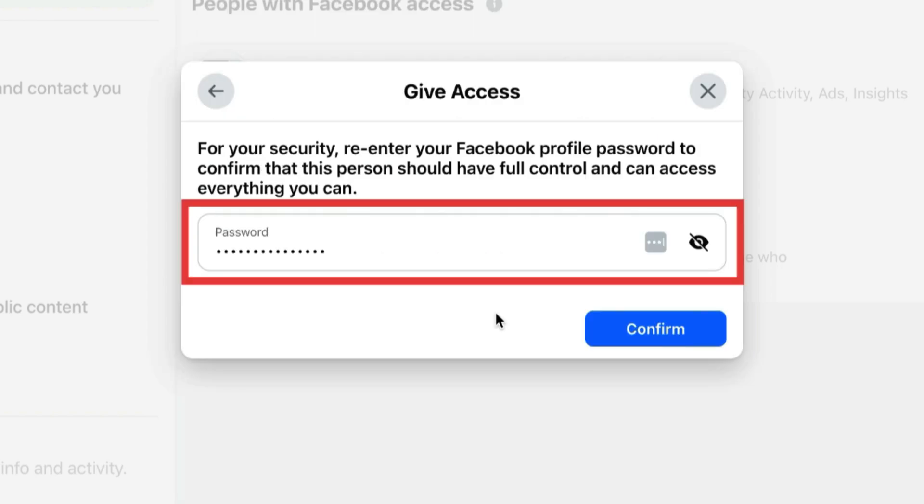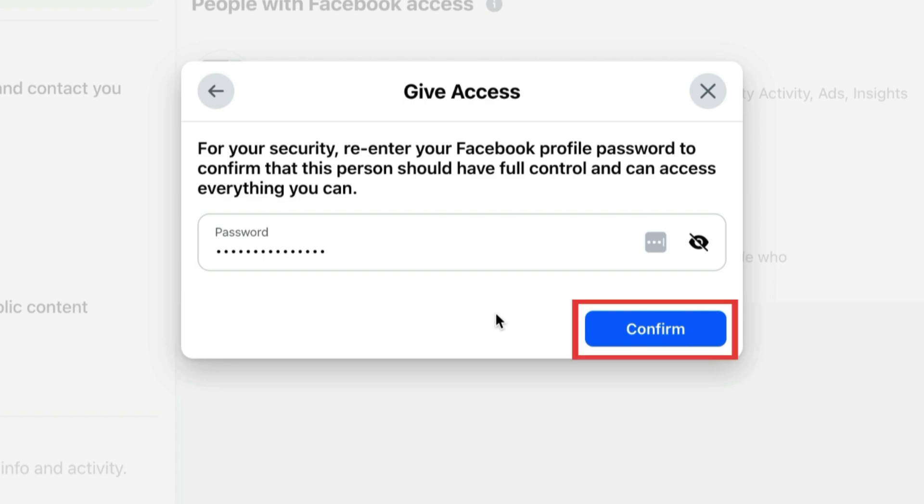For security purposes, type in your Facebook password, then click Confirm.